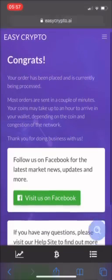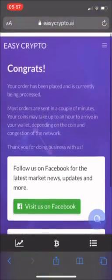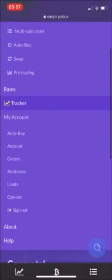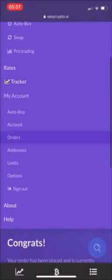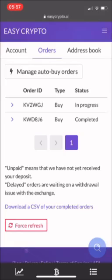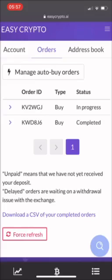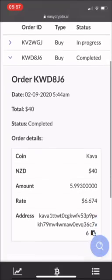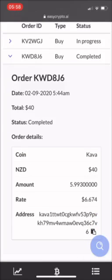And it's done. So to check your orders, top right hand corner — check your orders, and it is in progress right at the top. So that's the one I did earlier.